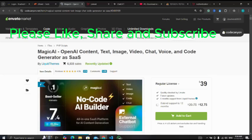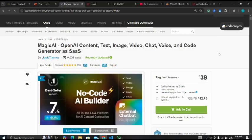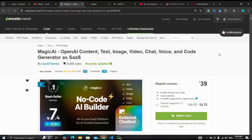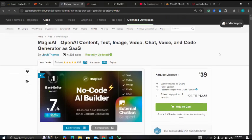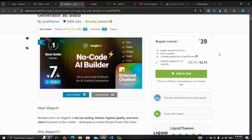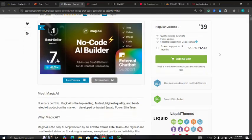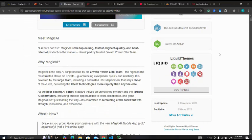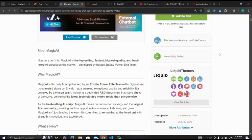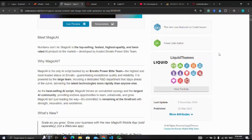In this video we are going to be looking at how to develop OpenAI content, text, image, video, chat, voice and code generators as SaaS. An example of this kind of script is Magic AI. Please kindly use the affiliate link in the description to purchase this script.